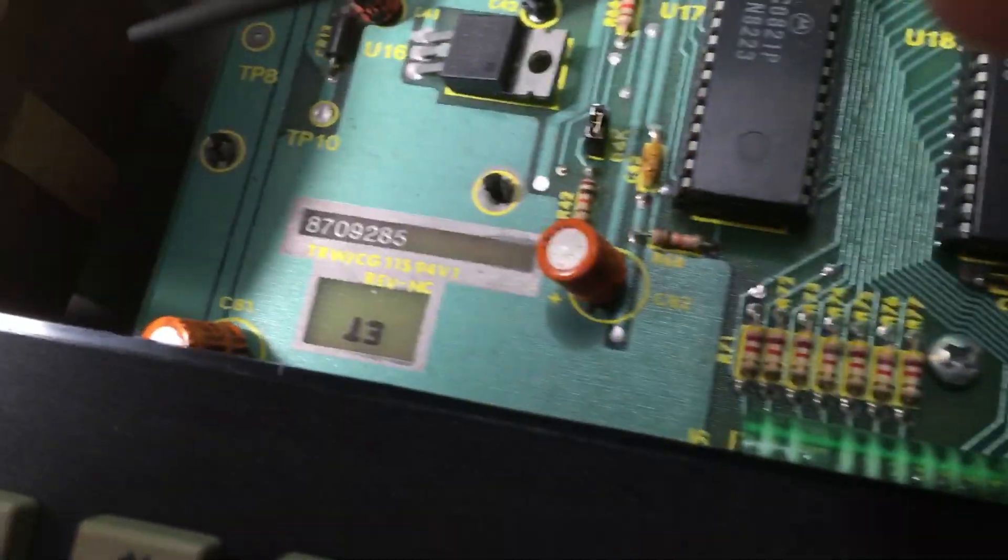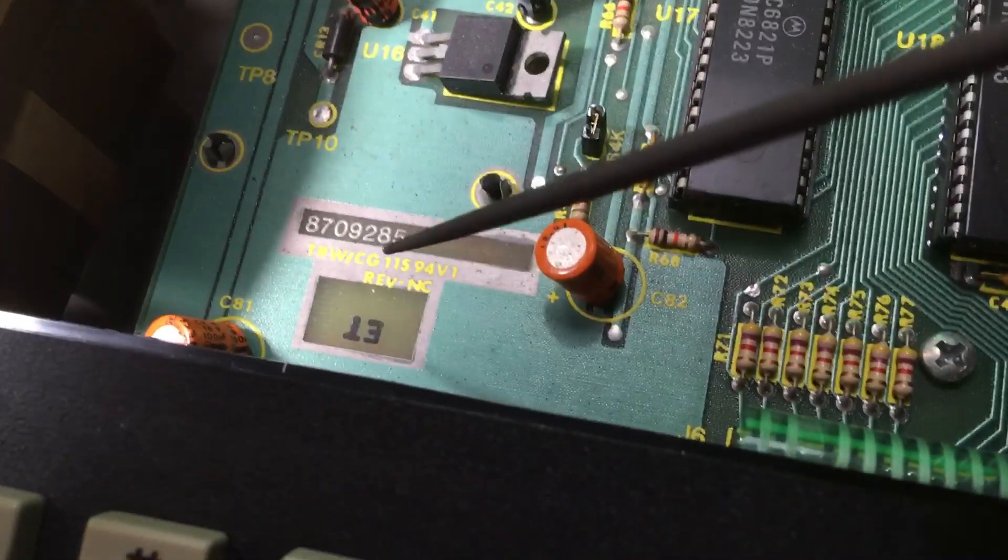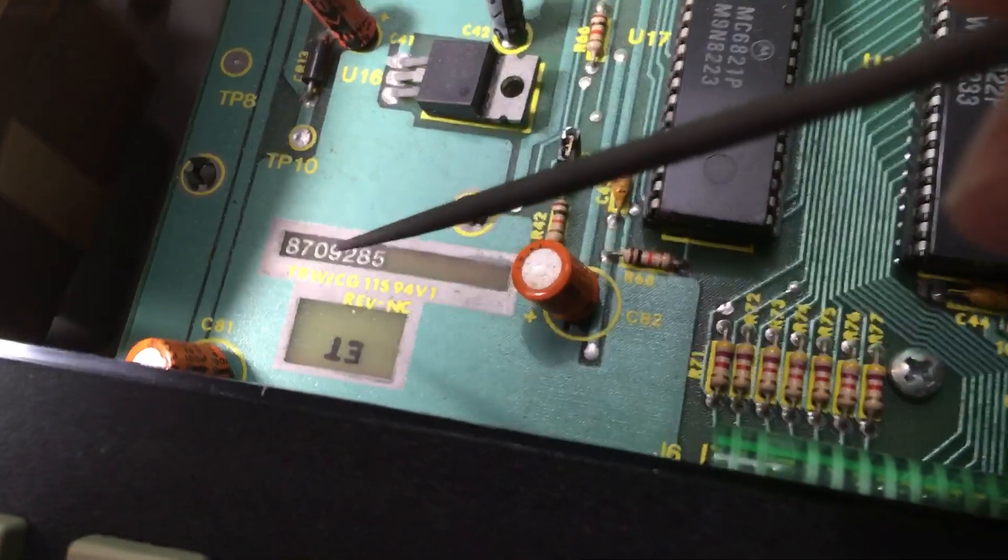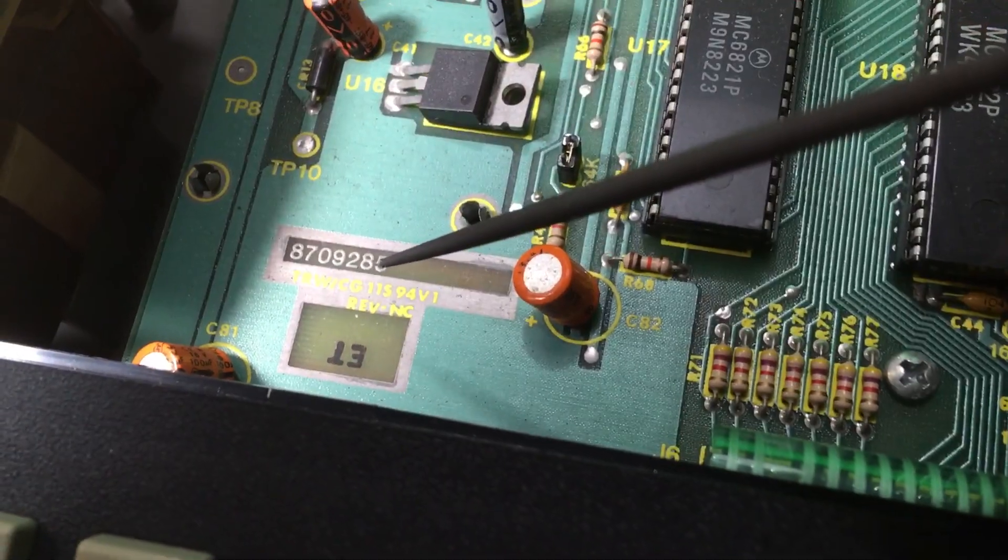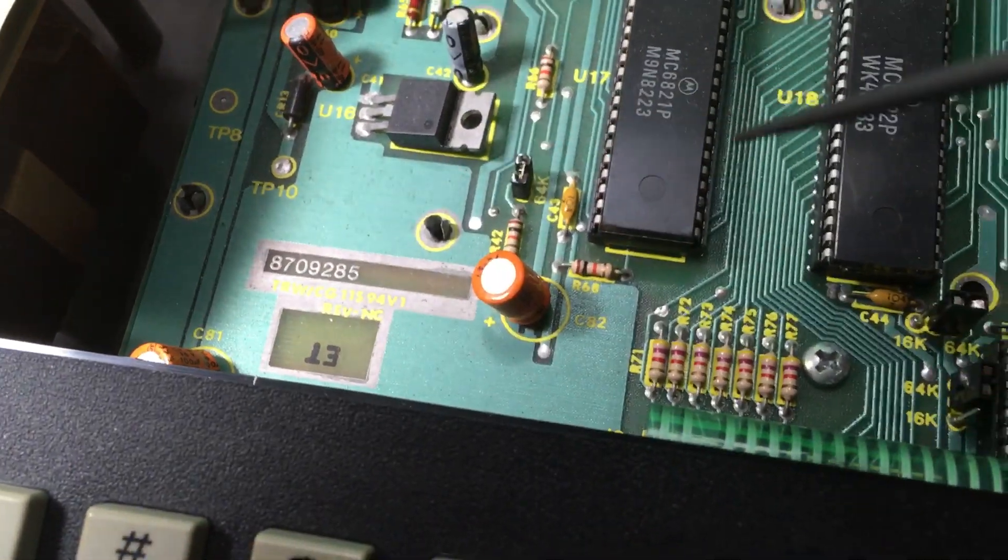This particular board is a revision F, and you can tell by the 285. This would only work on this type, but here goes.